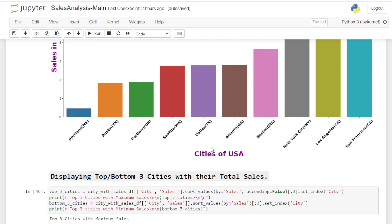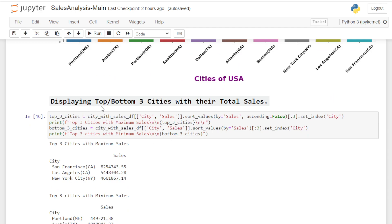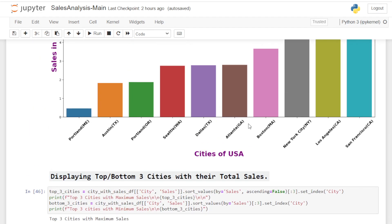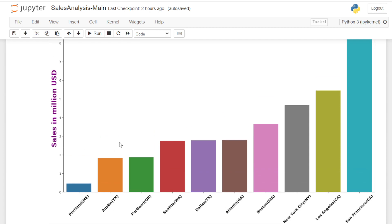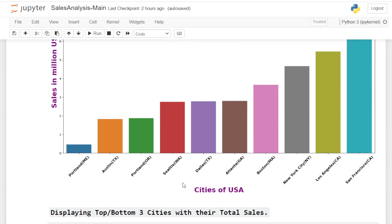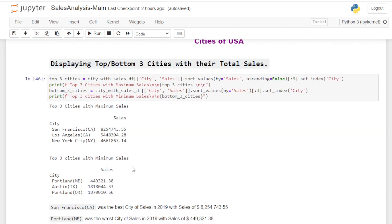If you're finding this video informative, please don't forget to like and subscribe to my channel. Displaying the top and bottom three cities: Portland, ME has the lowest sales in millions USD, while San Francisco, CA had the maximum sales.